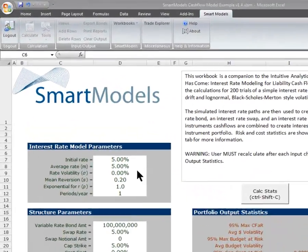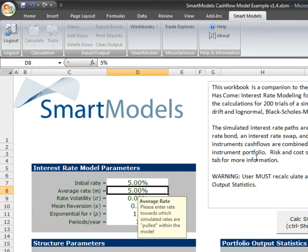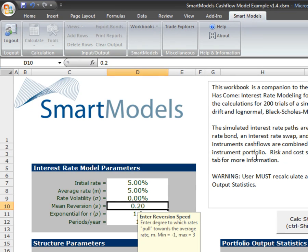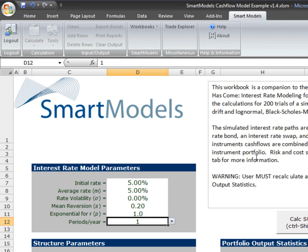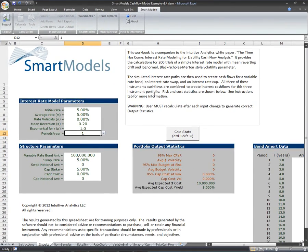So you can see here that we've got our input parameters for the model. We've got a starting rate of 5%, an average rate of 5%, zero volatility, a mean aversion of 0.2, an exponential for the volatility term of 1, and we're just going to simplify this and make annual payments. Let's just walk through what the tabs are in this particular model. We have our inputs page, where we are now.